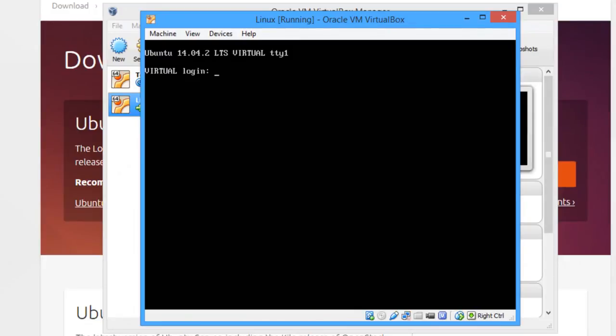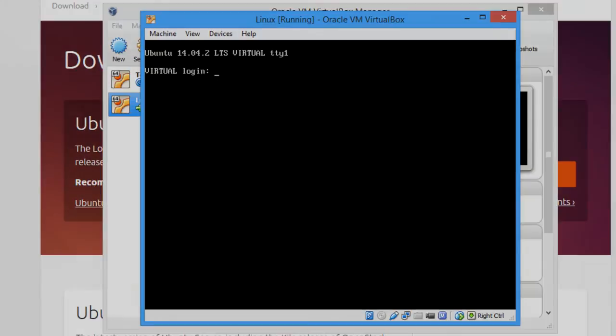So that's it, Ubuntu is installed and ready for us to start customizing the way we want. Thanks for watching, and I'll see you next time.